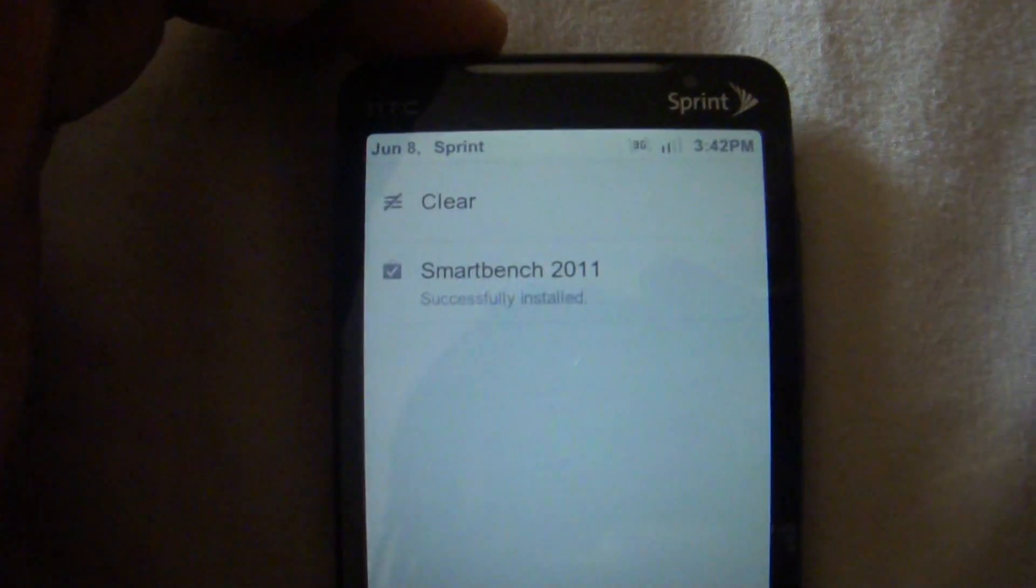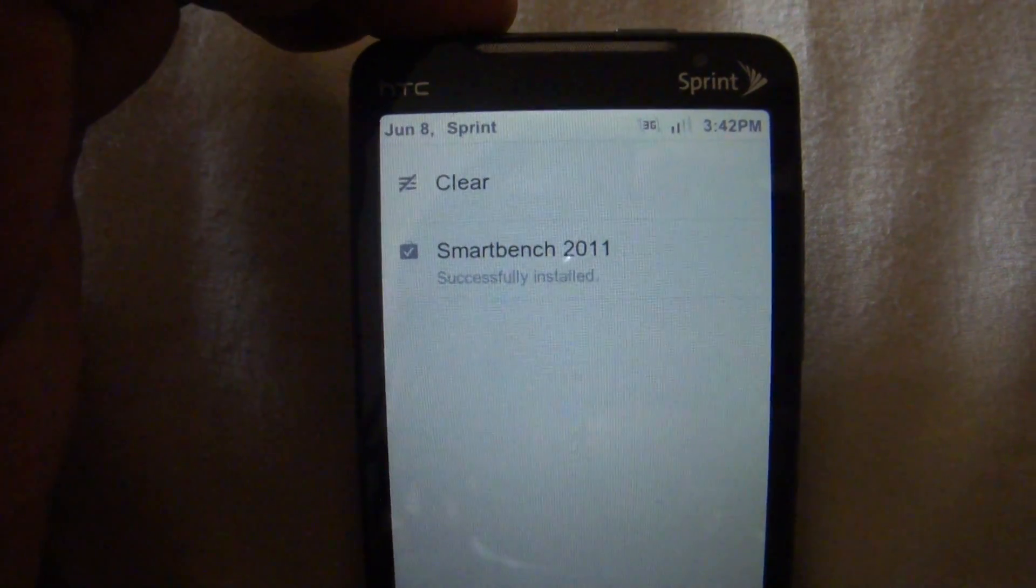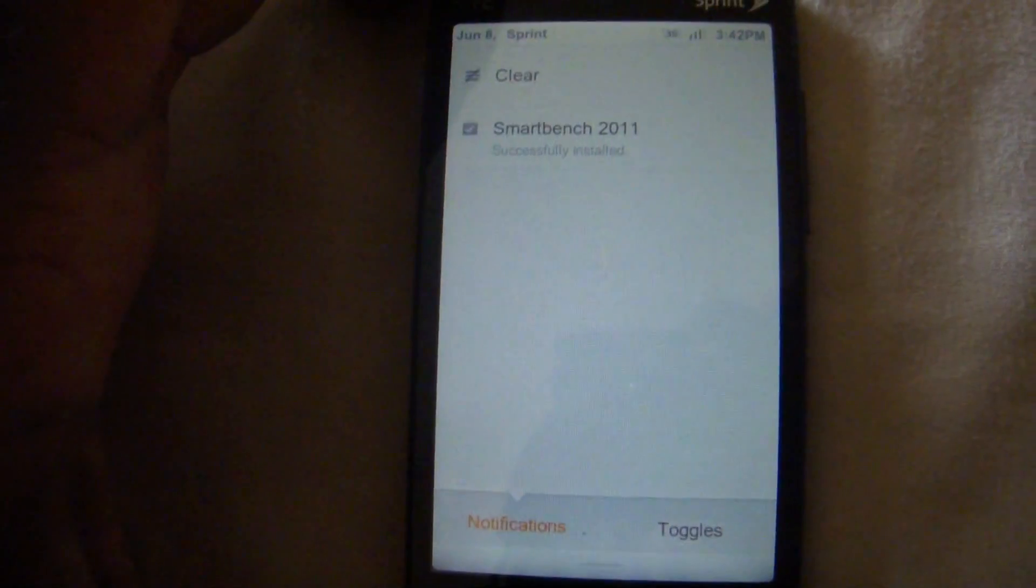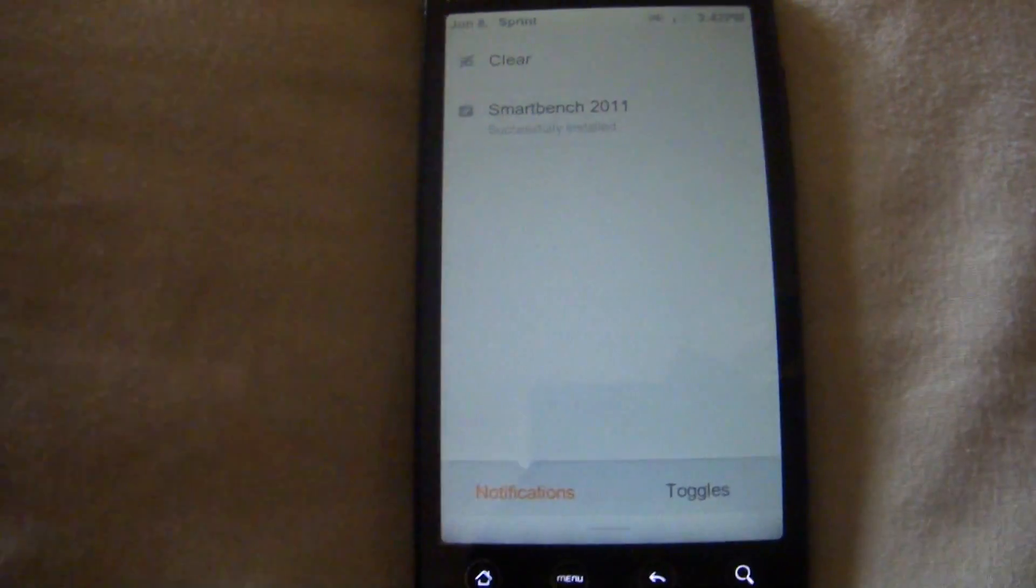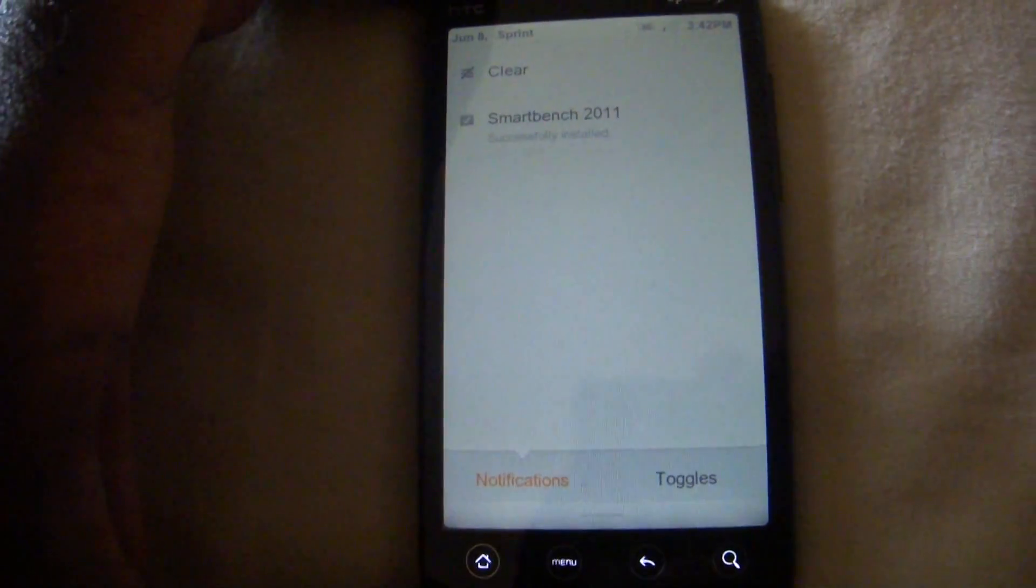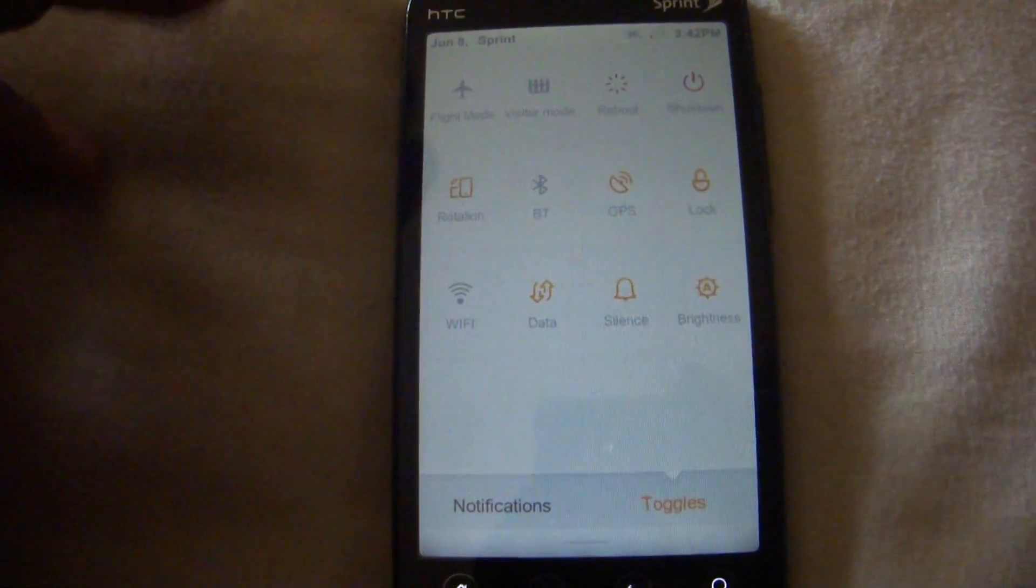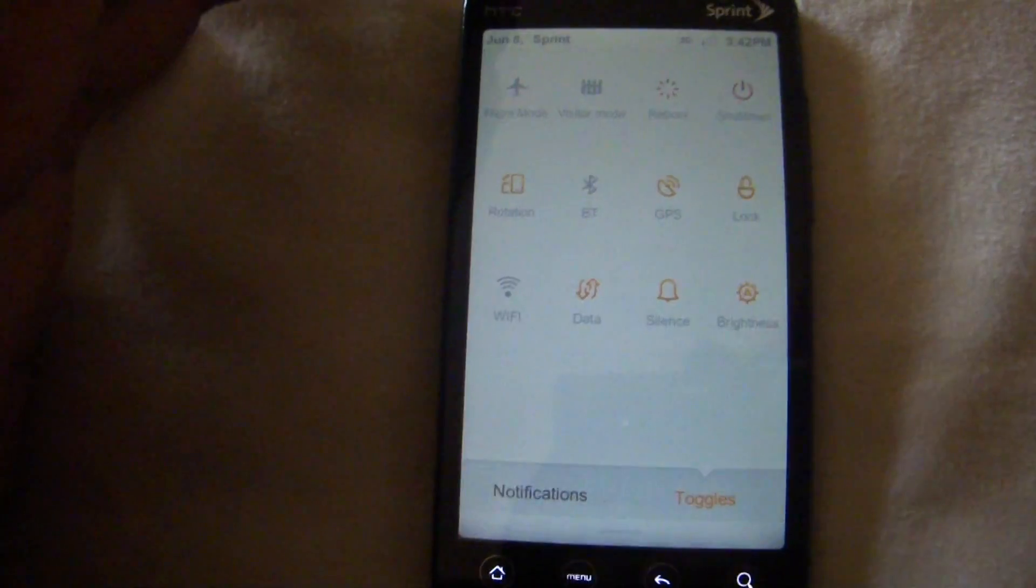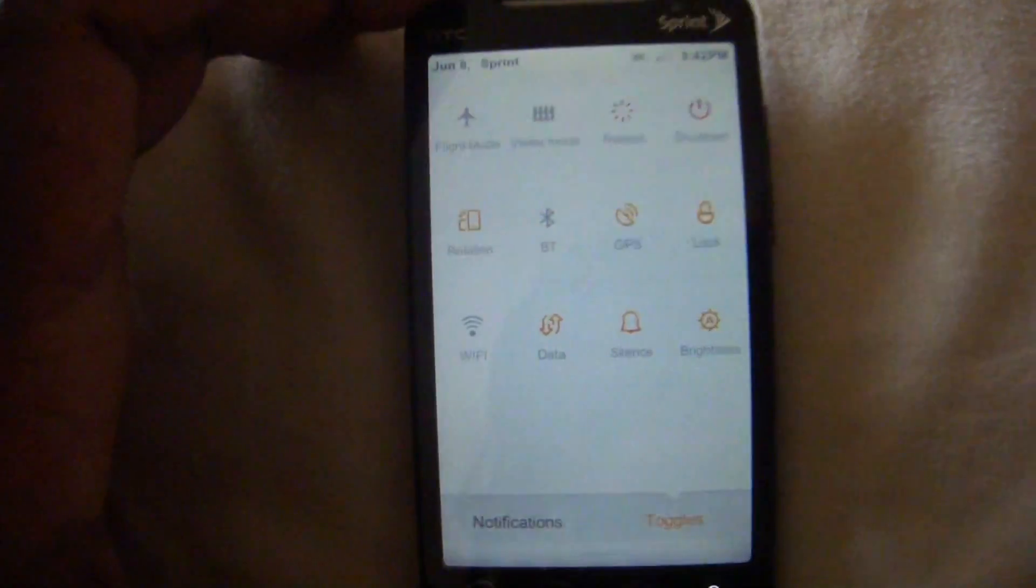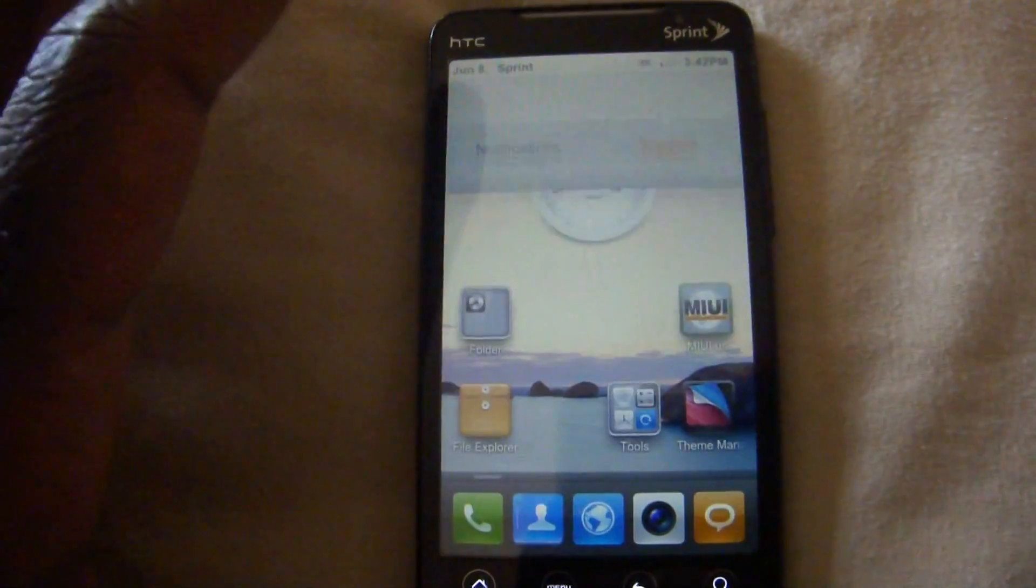So our pull down menu looks like this. We have our date at the top, our 3G logo, our antenna and our time. I recently downloaded Smart Bench which is the only thing I did download. This is our notifications and we have our toggle widgets which are here in the second side of the pull down and that has pretty much all of your toggles right there.